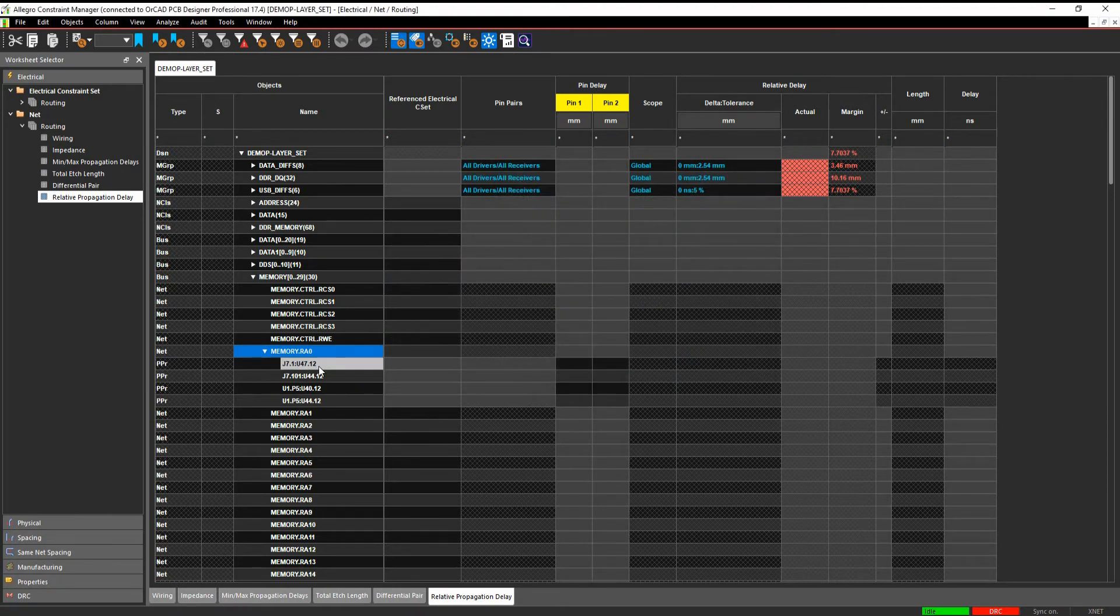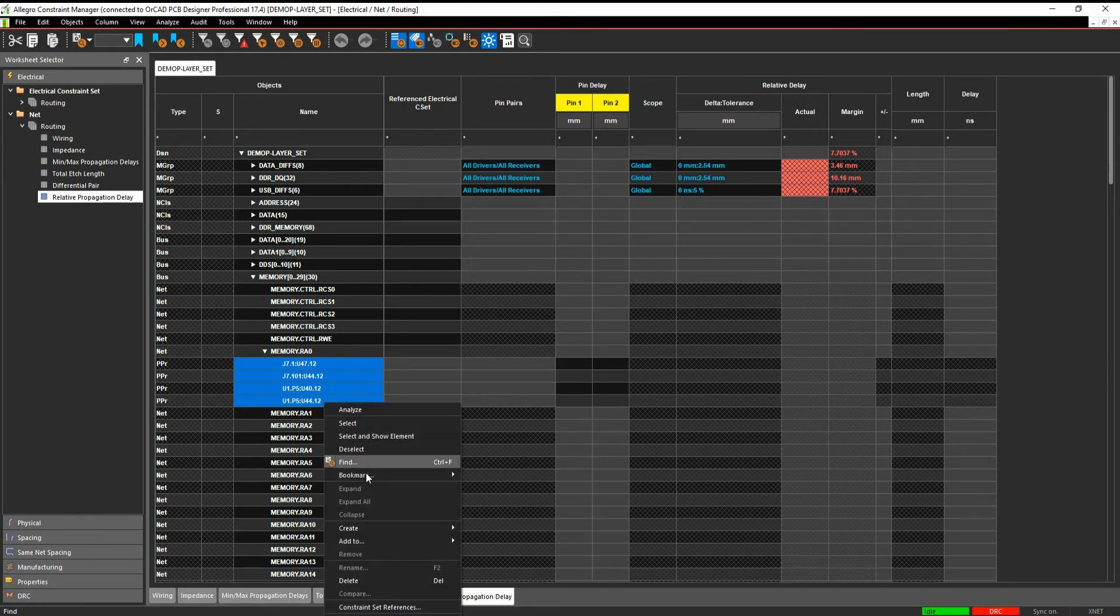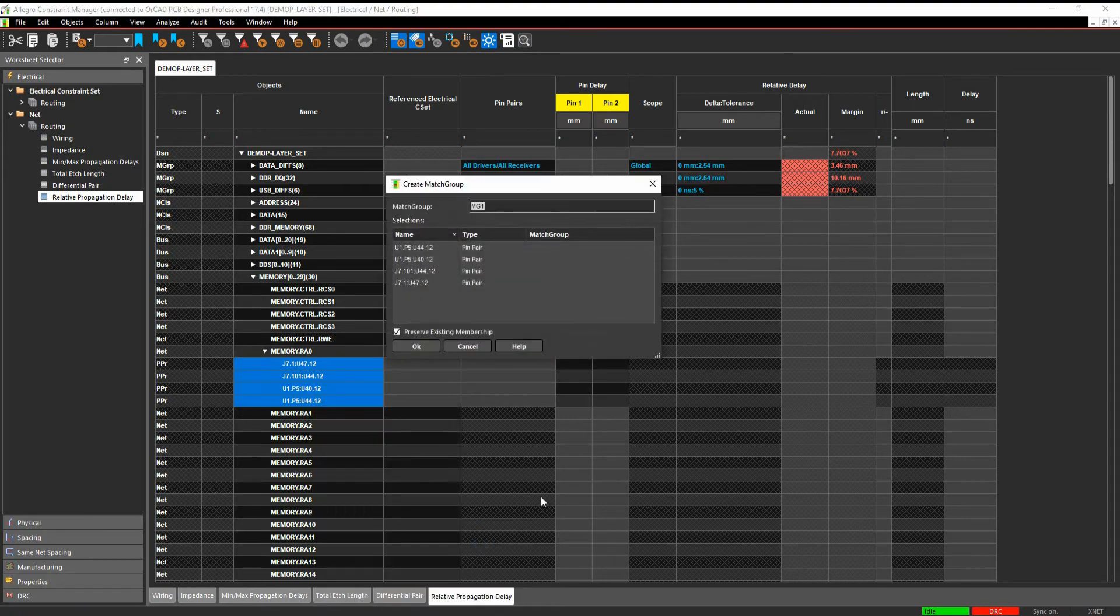And then once you have your pin pairs here, you can then be very specific about setting rules to them. So in the Propagation Delay Worksheet, for example, I could shift select all of these and do a right mouse button, create a match group, give it a name,